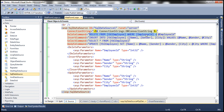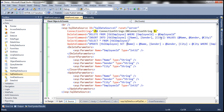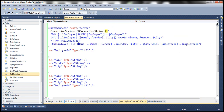Employee ID is the primary key for this table. So when somebody clicks the delete button, the delete statement uses that primary key to delete that row from the database. Similarly, if you look at the update statement — UPDATE TBL employee SET name = @name, gender = @gender, city = @city WHERE employee ID = @employee ID — again, the primary key of the table is used to match that row.